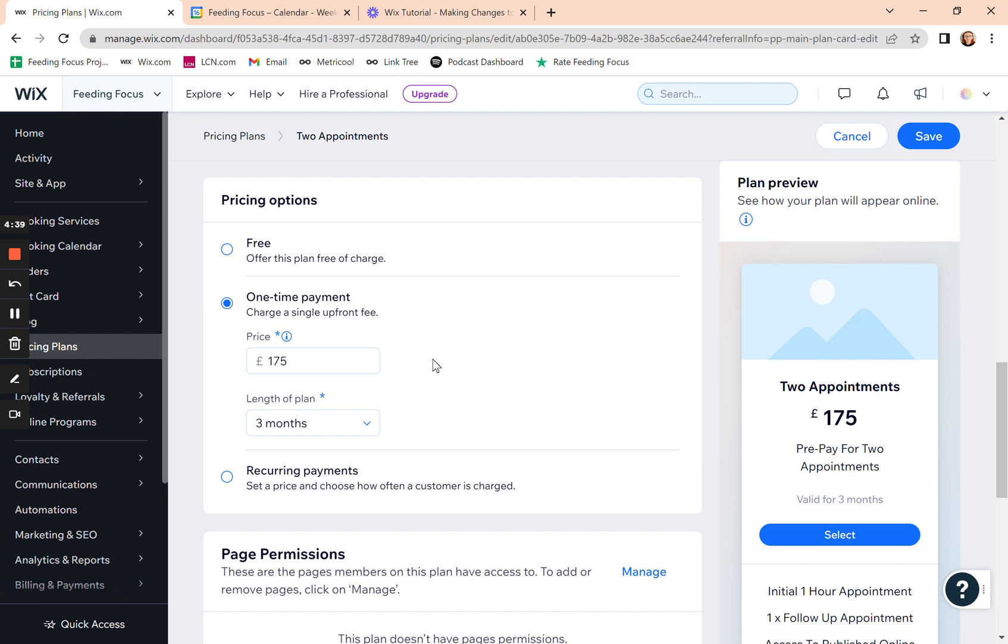When they want to book their second one, either you can book it in for them from the calendar or they can go back online and log in with the account that they logged into when they made their first purchase and the system will know that they've got another appointment owing of that type.